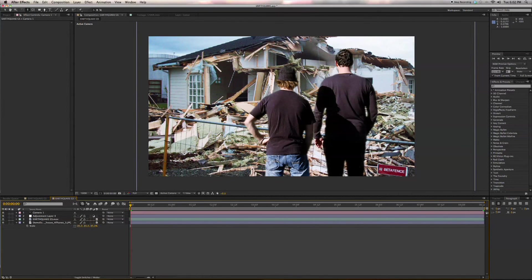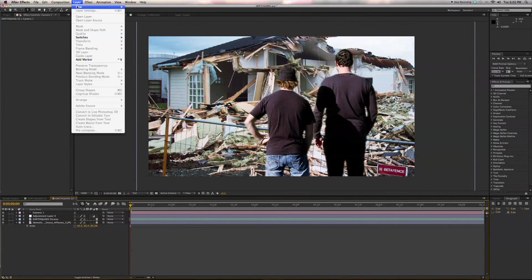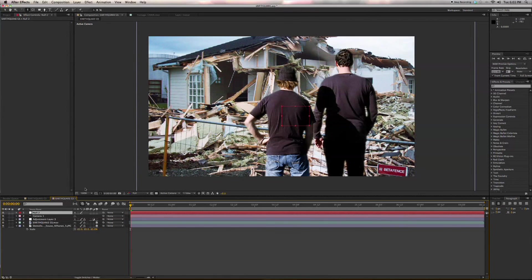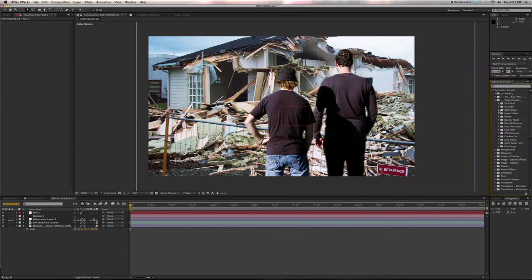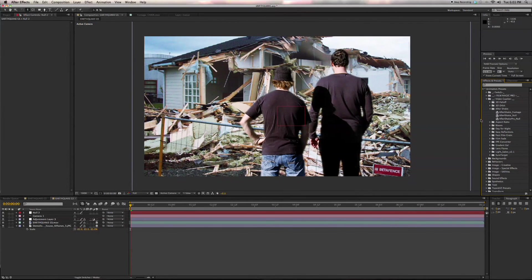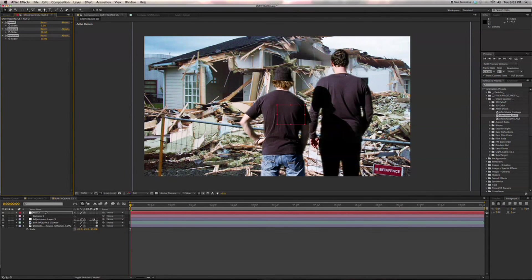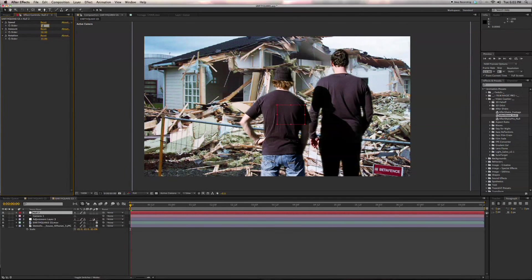The last thing I want to do here is we're going to add a null object. And there's this great plugin over here from Video Copilot, it's the Aftershake null, and we're going to throw that on our null object here. Then what we're going to do is we're going to bring these values down because we don't want these too high, of course, because that would be more of an earthquake look. We just want a nice gradual handheld look on our camera.